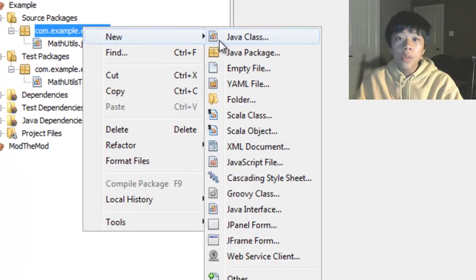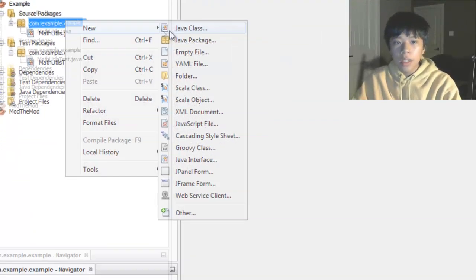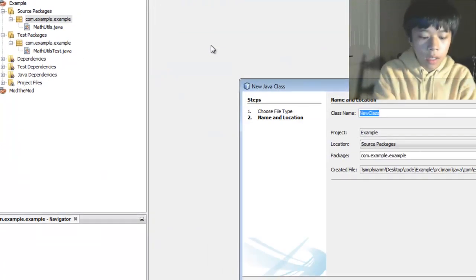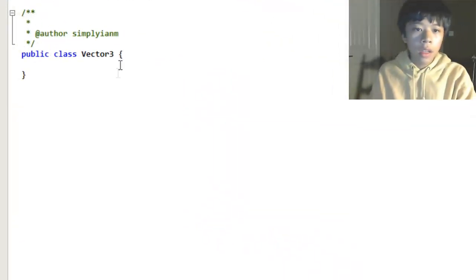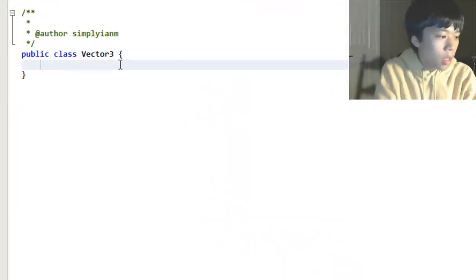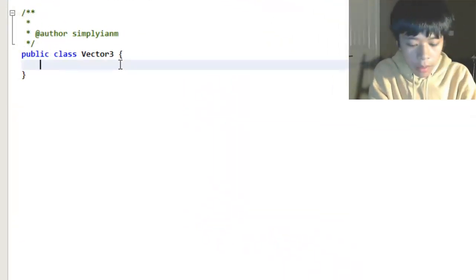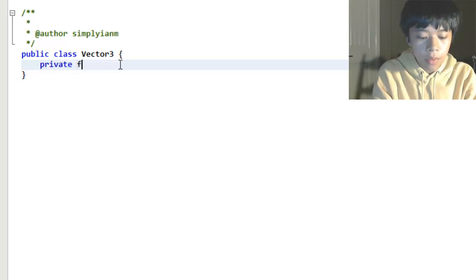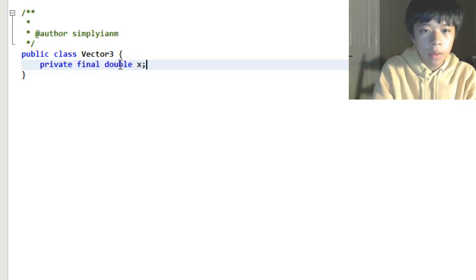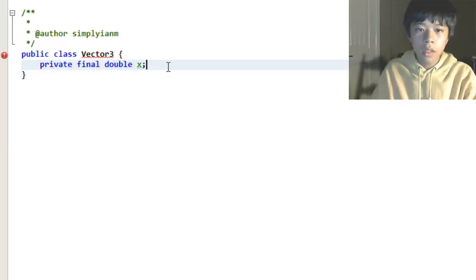First we're going to start out with making a class to test. I'll call it Vector3. And in it, I'm going to have three fields: private final double x, y, and z.